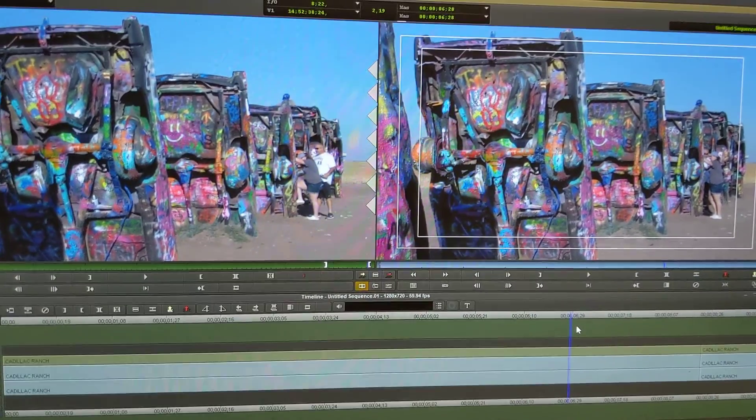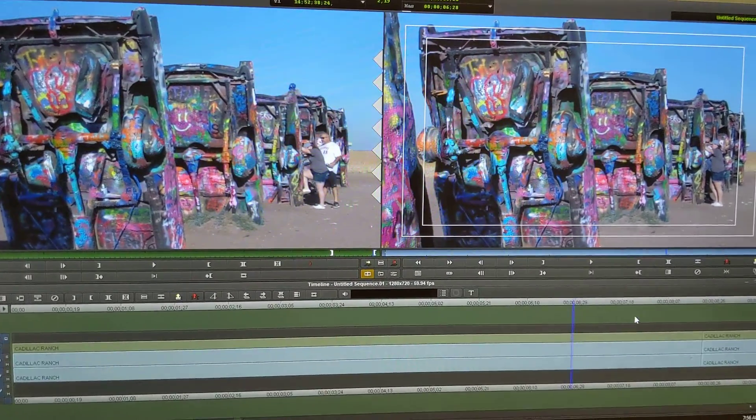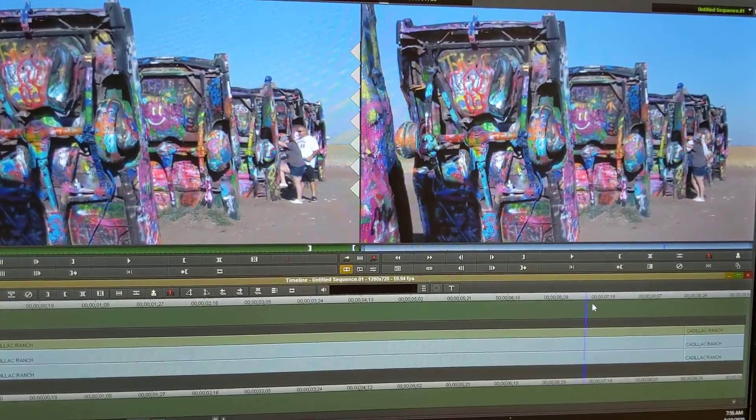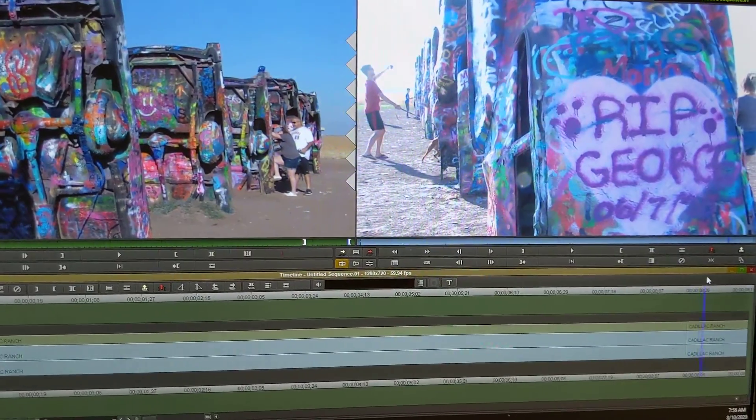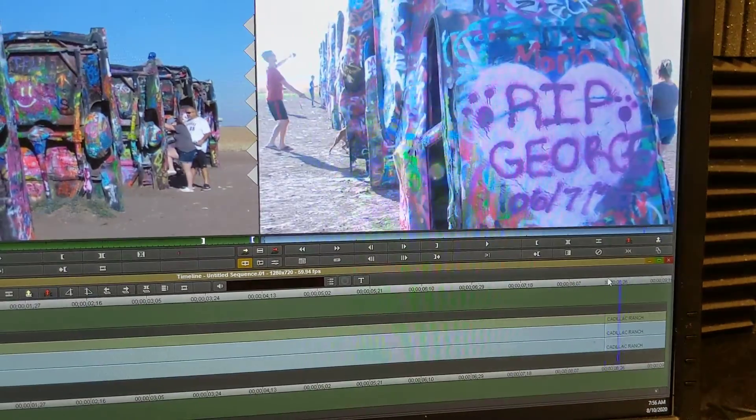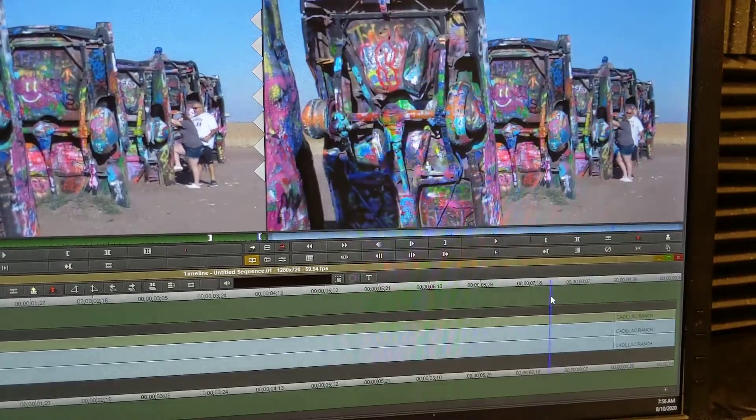All right, so a white flash in Avid is pretty easy to do. Took me a second to find everything, but I was able to find it. So there's our two video clips right here and right there.